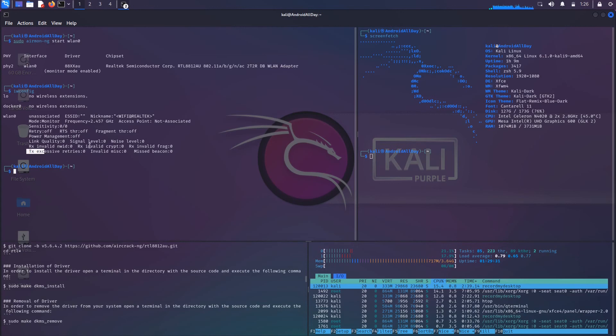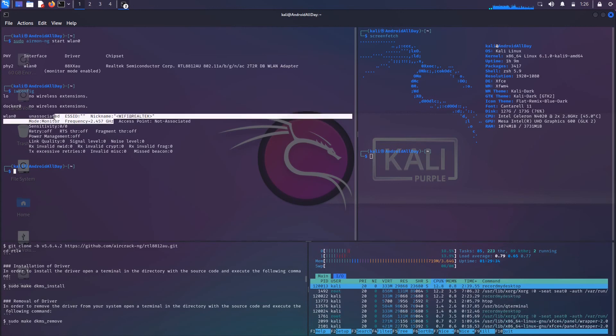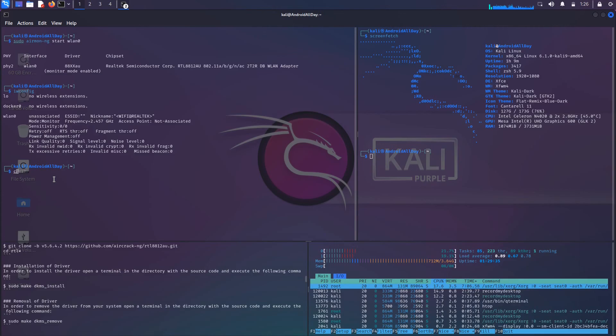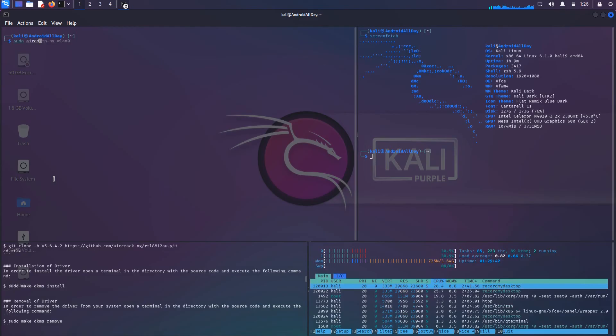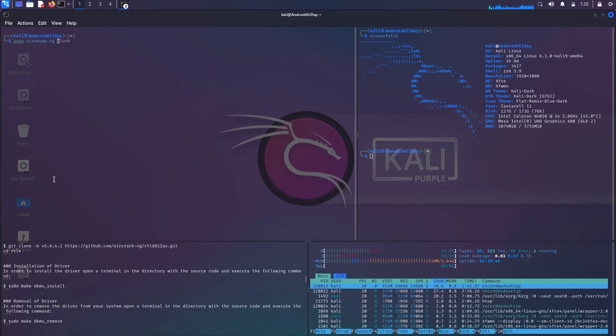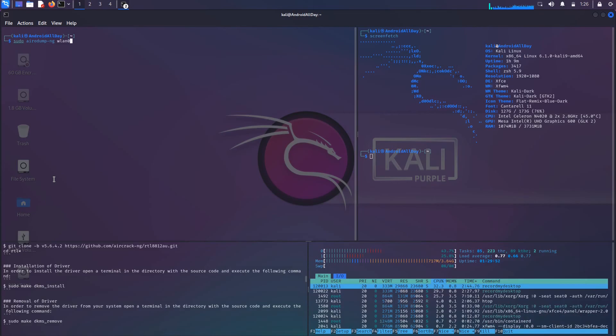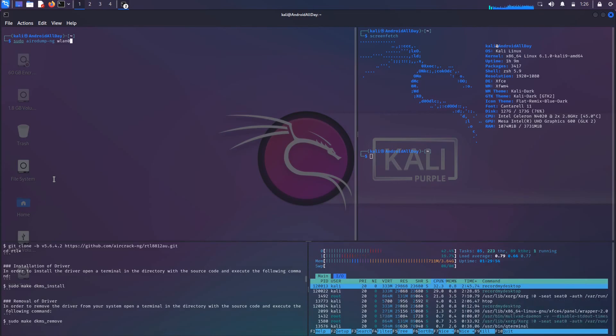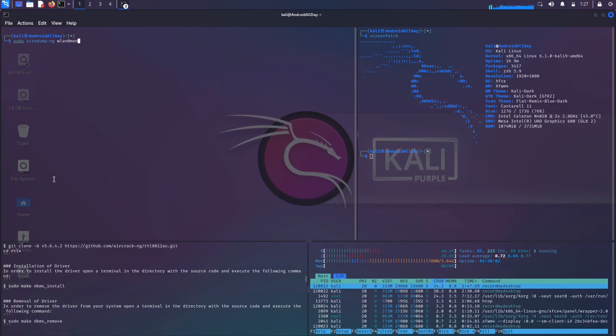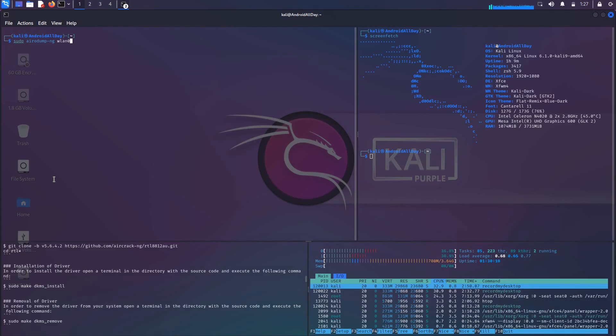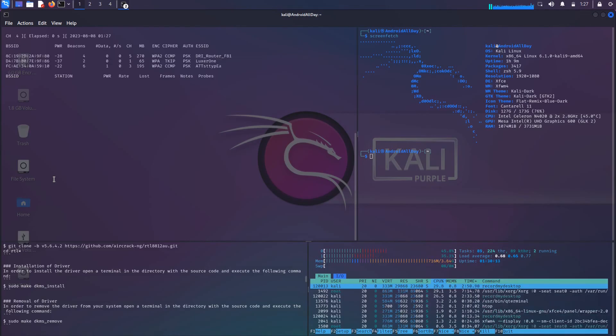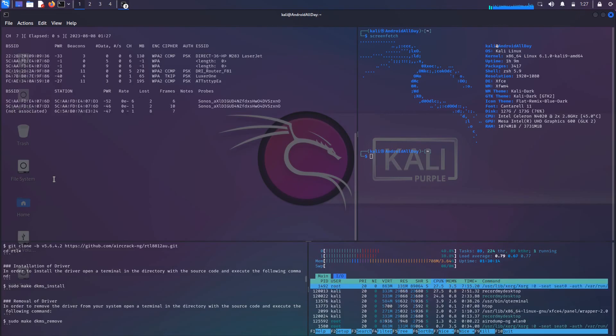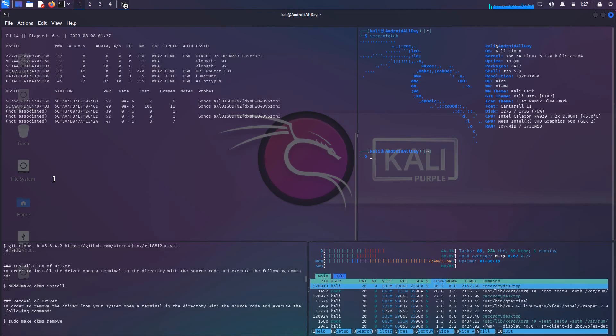So now we would do something like sudo airodump-ng and then pass it the name of the interface, which in our case is still wlan0. Sometimes it'll change to something like wlan0mon. You can see in our case it didn't change, it kept the name still wlan0. So if it changed, you just type in the new name like wlan mon, but for me it kept the interface name the same. So I'll run sudo airodump wlan0 and now you can see that it's scanning.